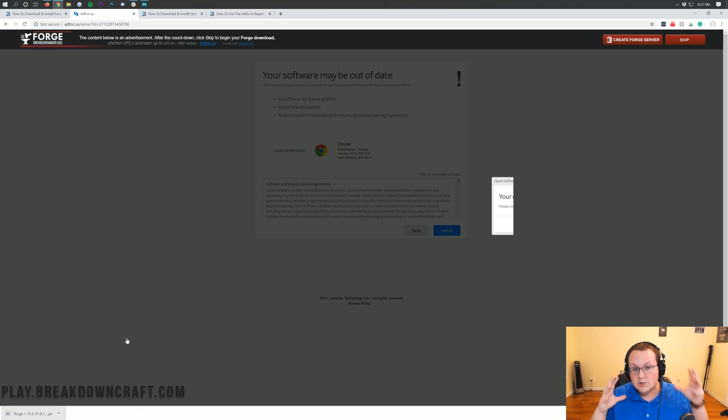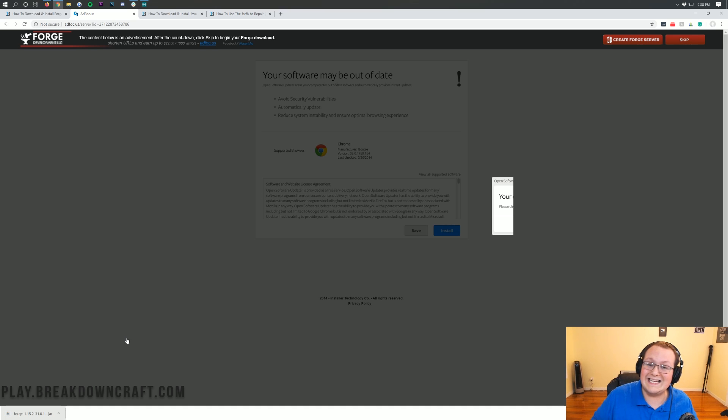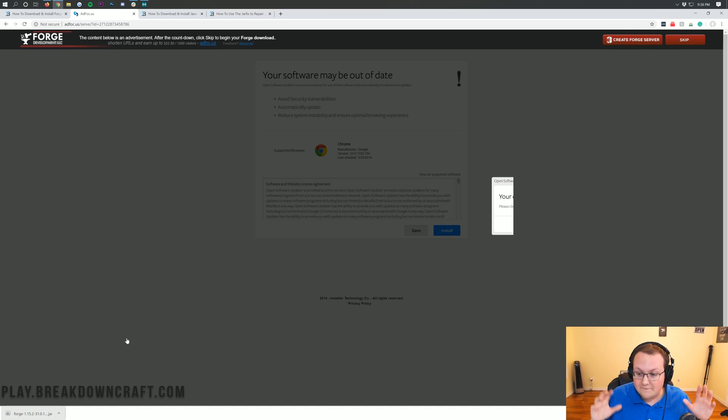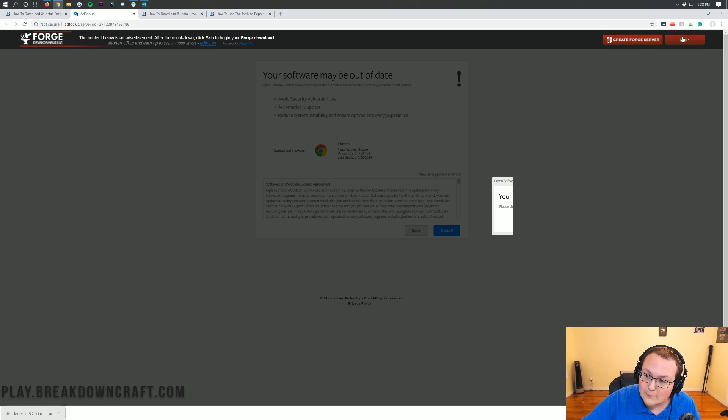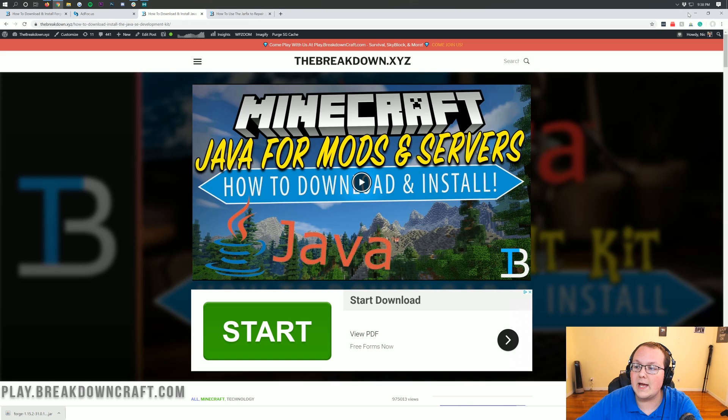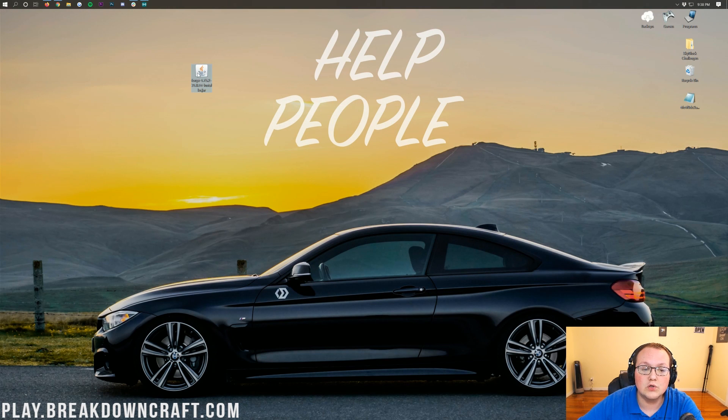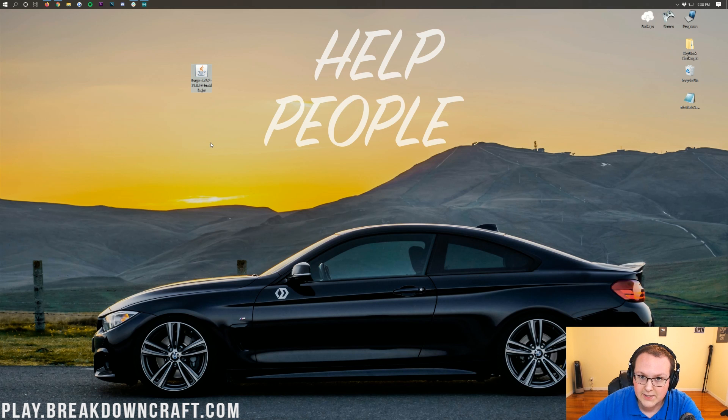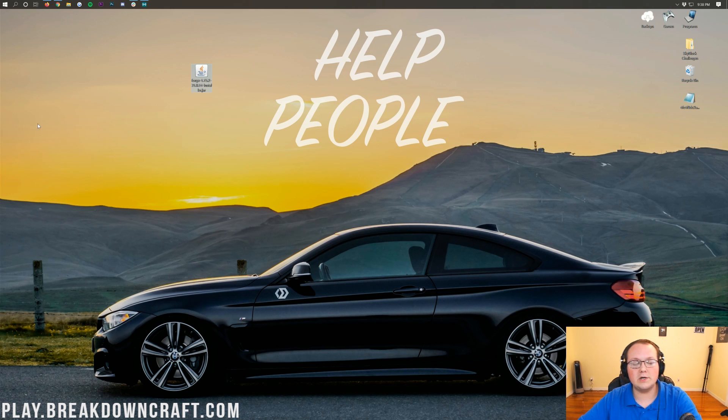On Mozilla Firefox, it's going to pop up in the center of your screen asking if you want to save the file. Same thing applies - as long as it starts with Forge and ends in .jar, you're safe to keep it. At this point, we can minimize our browser. On my desktop I have Forge 1.15.2.